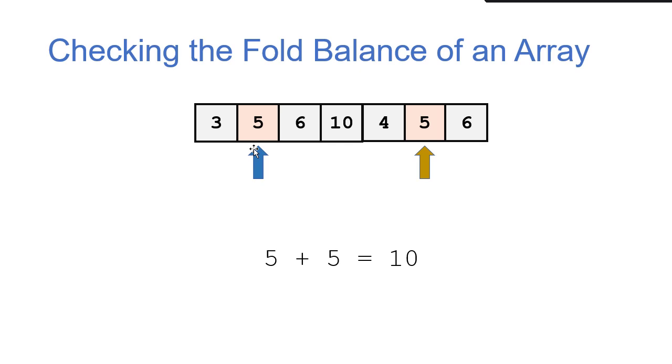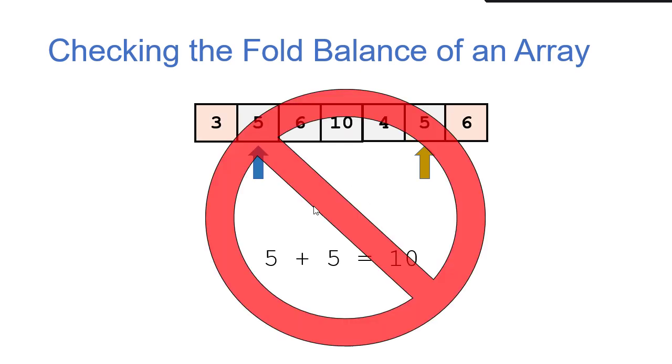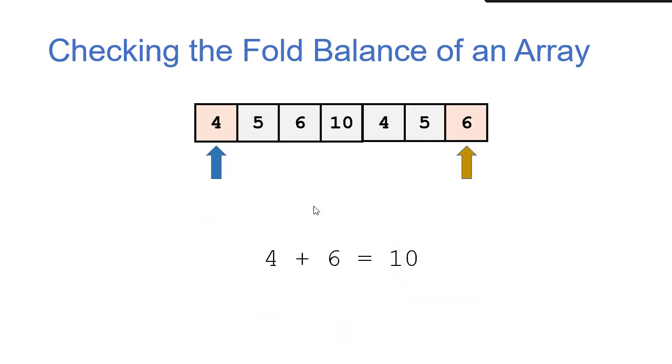When we move in, we get 5 and 5, which is 10. So this is not a fold balanced array. So let's make a change so that we do get a fold balanced array. 4 and 6 are 10. So that's the sum we're looking for.